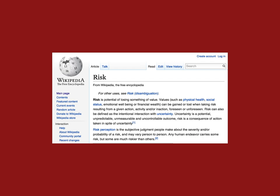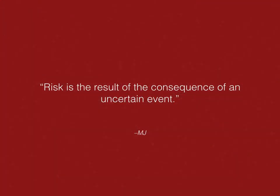I came up with my own definition, which I think takes all of these definitions into account. I define risk as: risk is the result of the consequence of an uncertain event. I'm going to explain this in a little bit more detail.